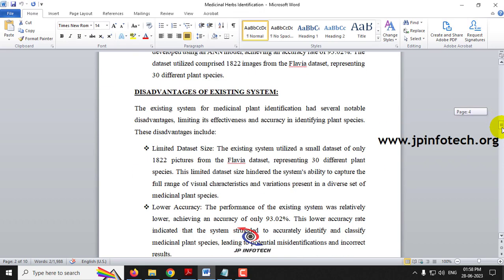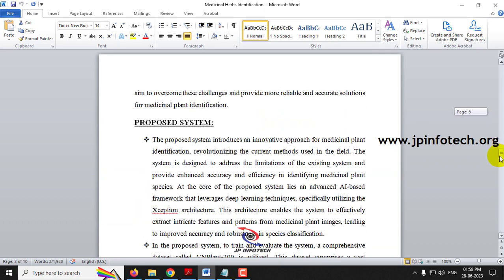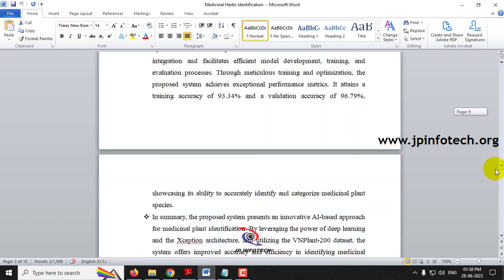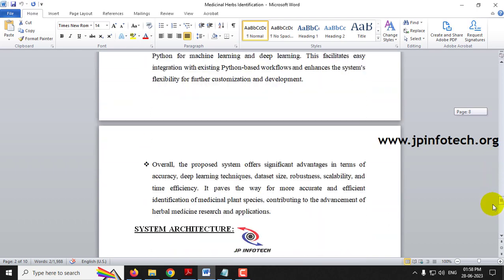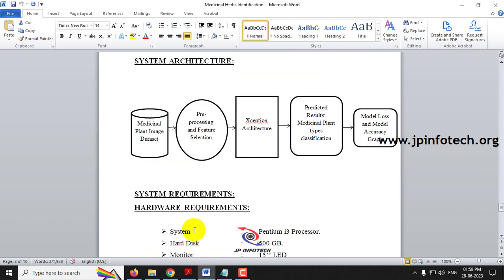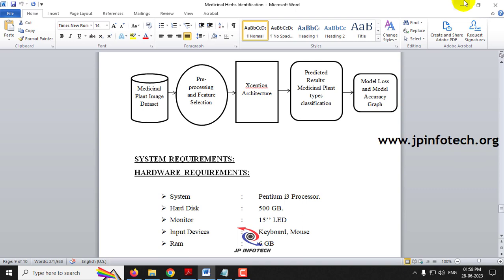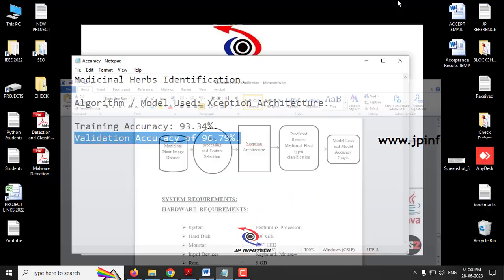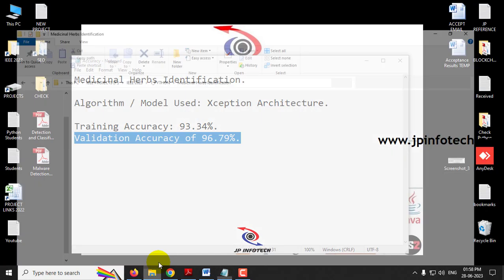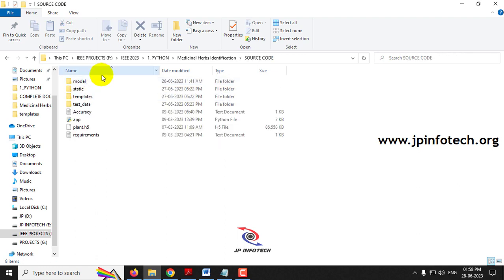The slides cover the existing system and its disadvantages, the proposed system and its advantages, and the system architecture. The architecture takes medicinal plant images as input, processes them through the Xception architecture, and outputs predicted results. The model loss and model accuracy graphs have also been plotted.